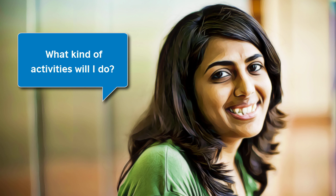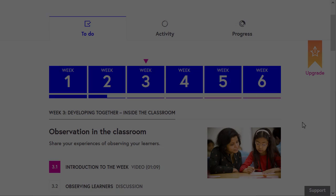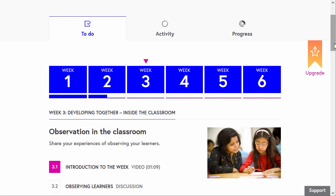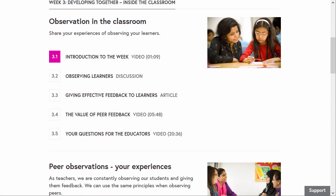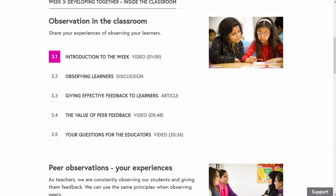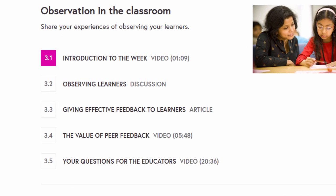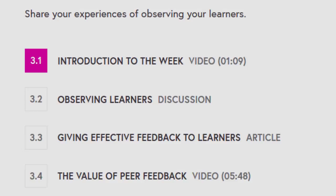Becoming a Better Teacher is Sonia's first online course. She's curious about the types of learning activities she will do on the course. Let's find out. When you access the learning steps for each week, you will see that the type of activity is indicated next to the name of the step.